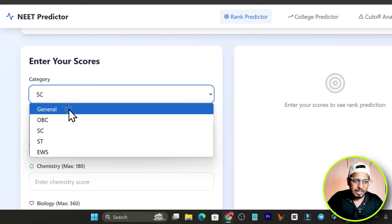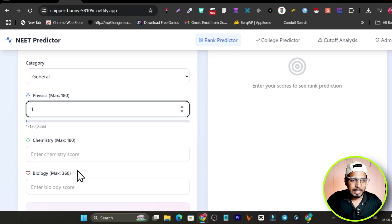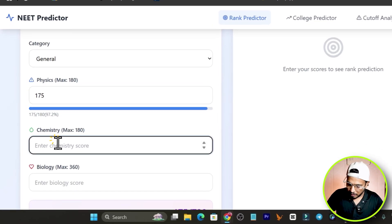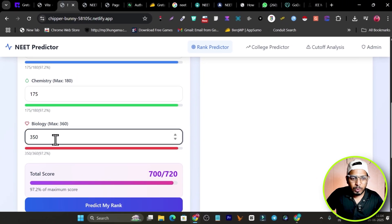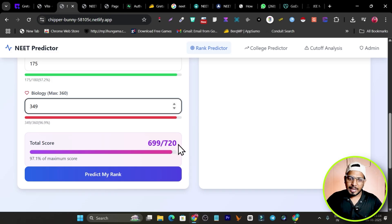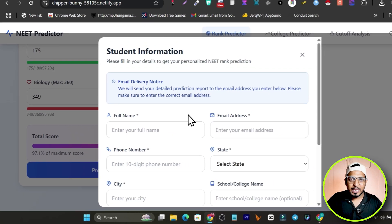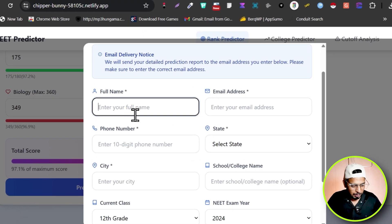You enter the course category — I'll go with General — then enter the marks in Physics, Chemistry, and Biology. I'll add something like 175, 176, and 350 in Biology. Based on that, you can see the total score is 699 out of 720. When I click 'Predict My Rank,' a form pops up where the student needs to fill in their full name and email address.